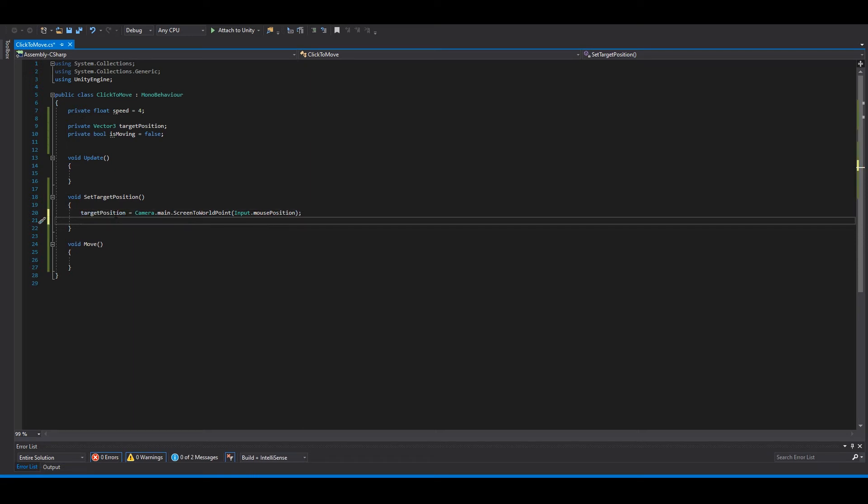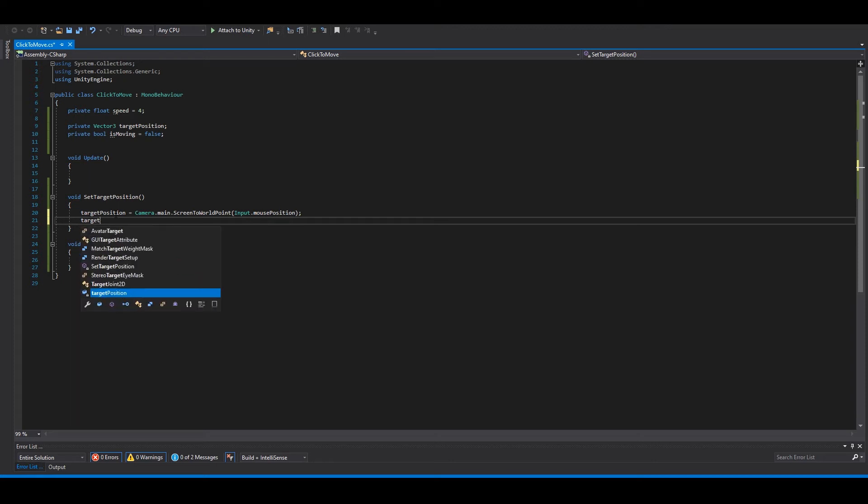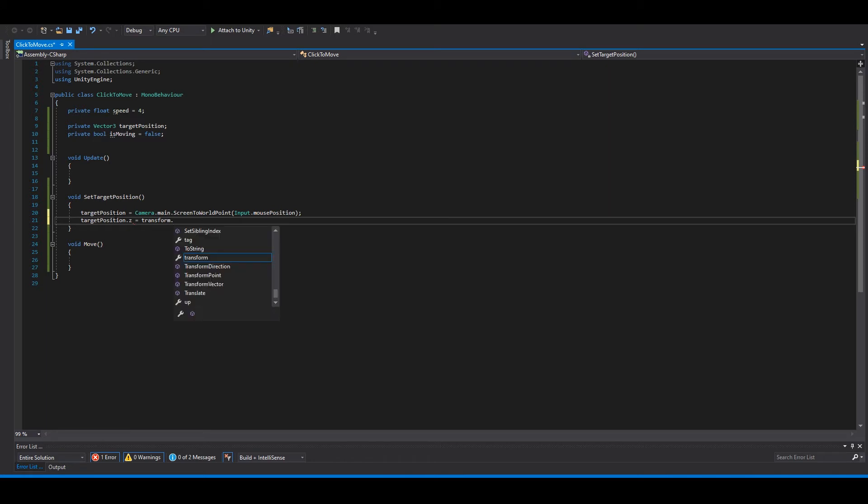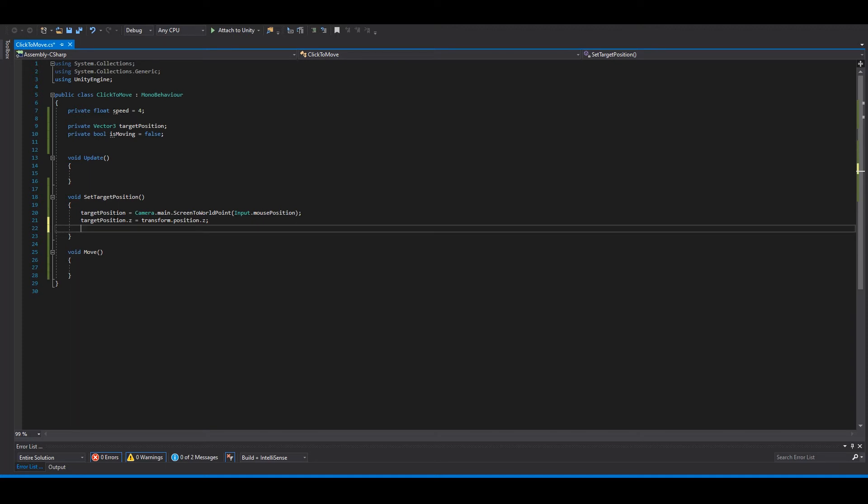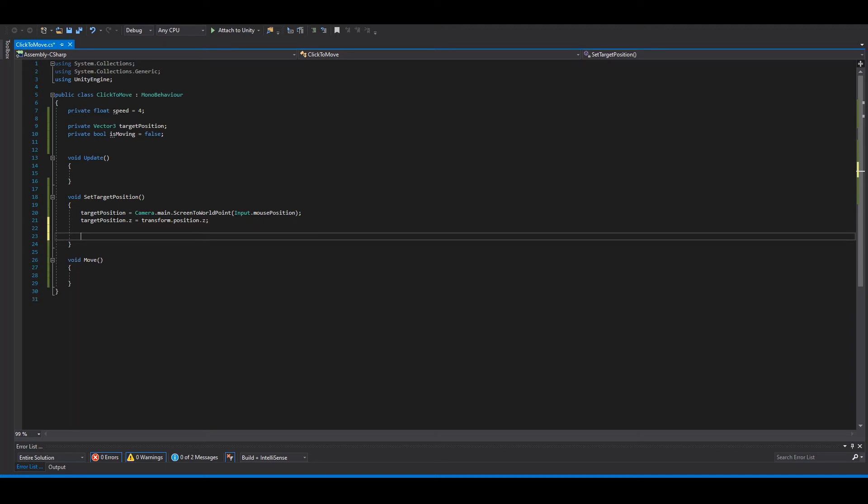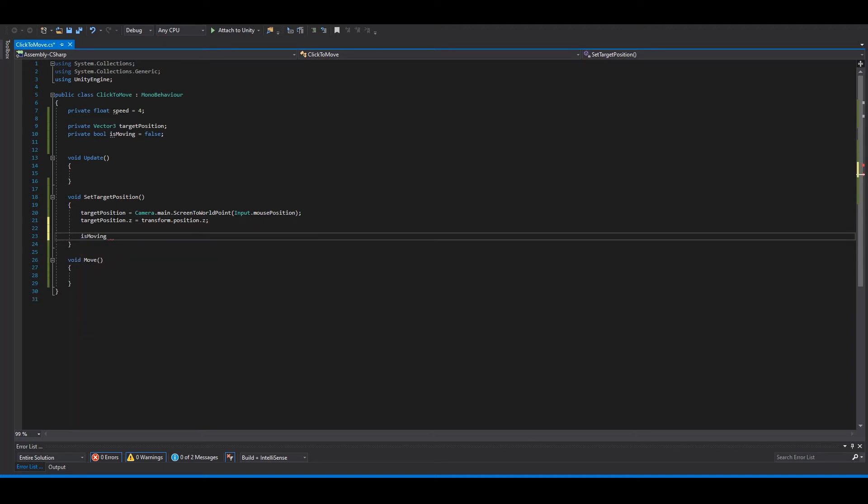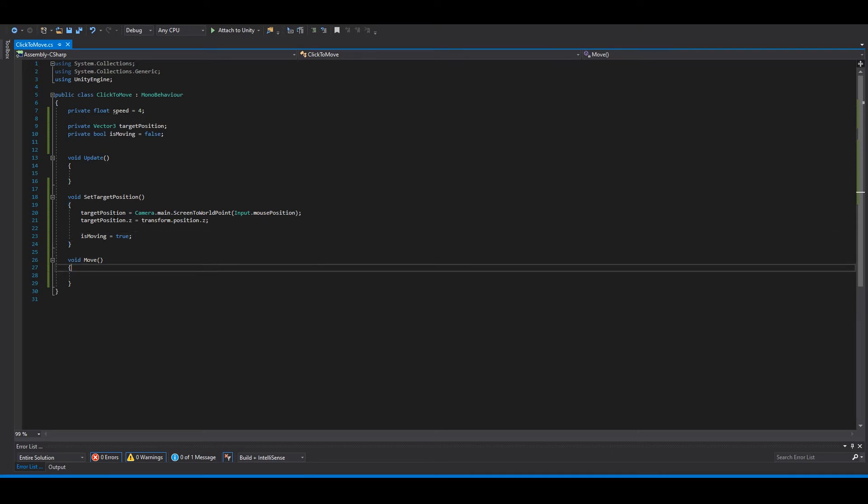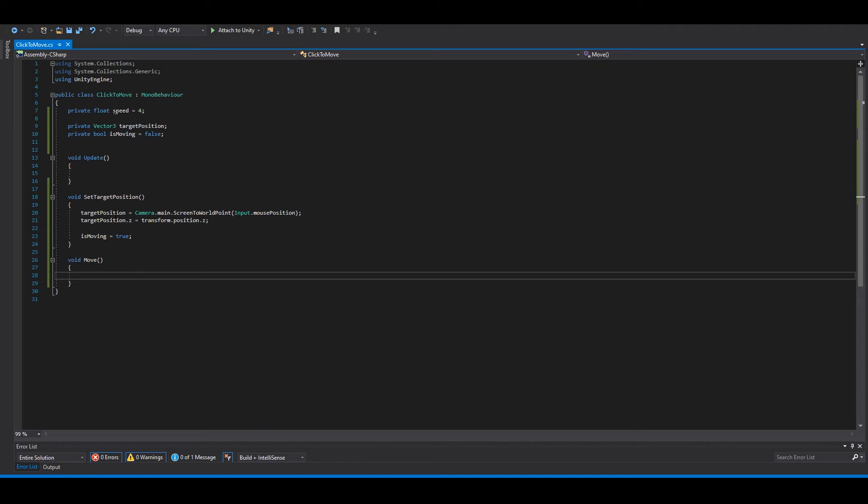But we need to set the position so the player doesn't disappear here in 2D. So target position.z equals transform.position.z. And we can set is moving here to true. And that's it for this function.